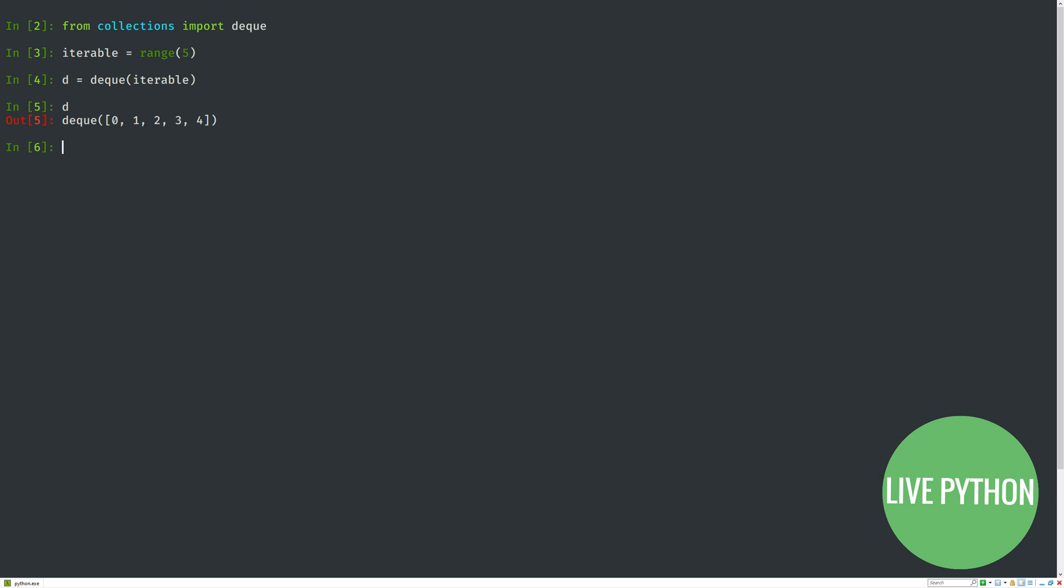We can append, so here we have d.append(5), and the result is 5 added to the right-side end. We can extend with the extend function, which will take an iterable and add each item in turn.